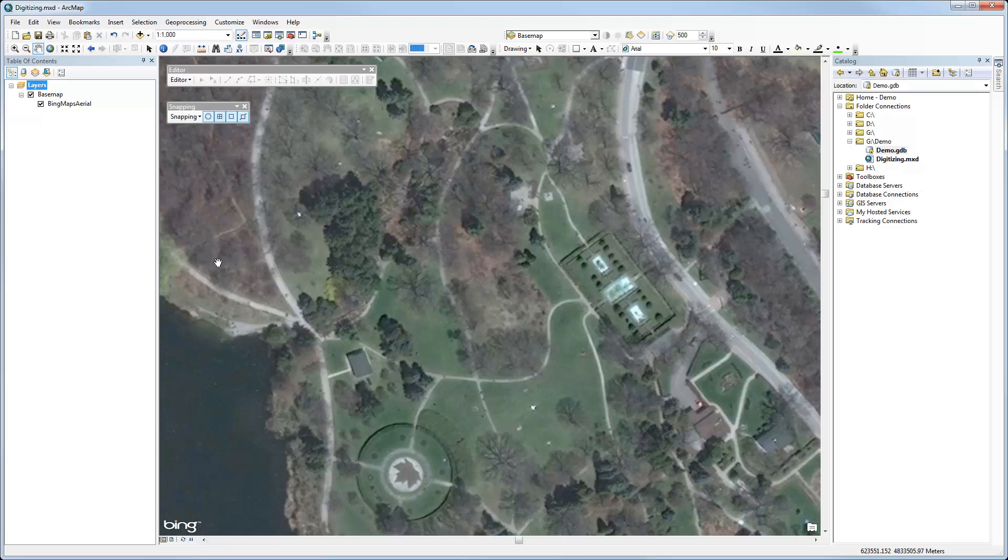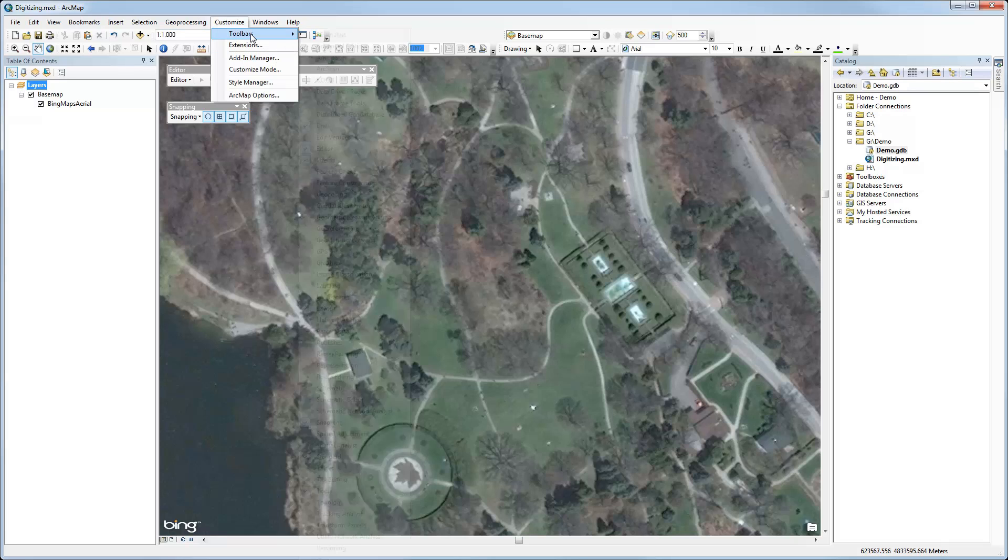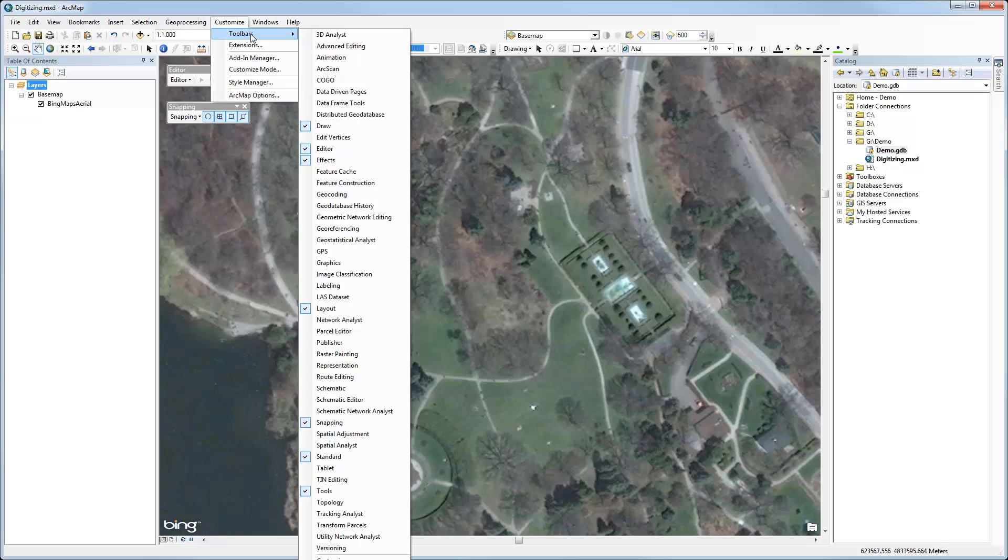The first thing we need to do is make sure that we have our Editor and Snapping toolbars added to ArcMap. In this case, I've done this already, but you can do it from the Customize Toolbars menu, and then you would just select those two toolbars, Editor and Snapping.